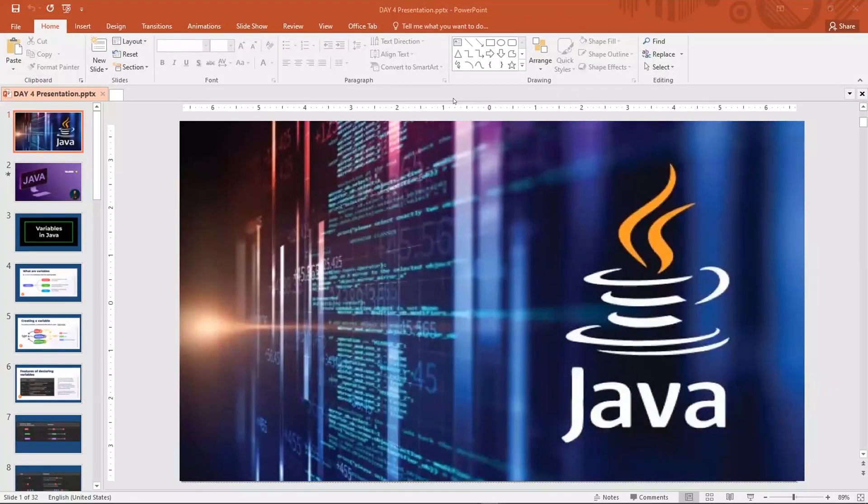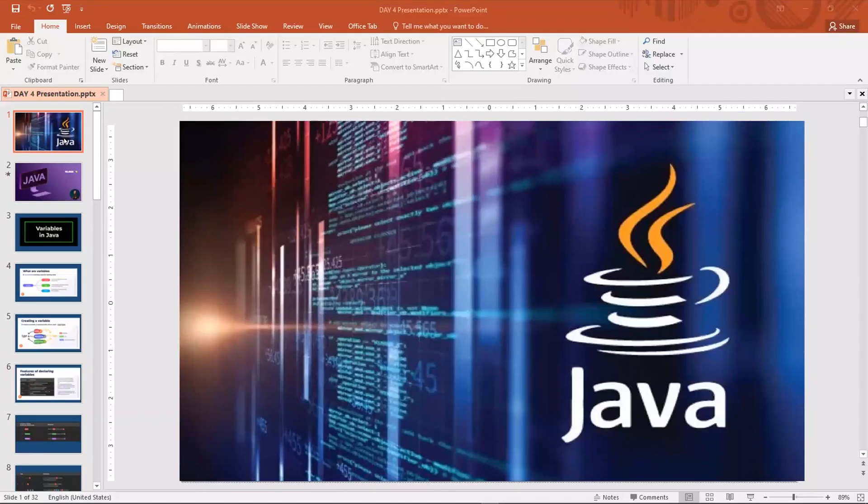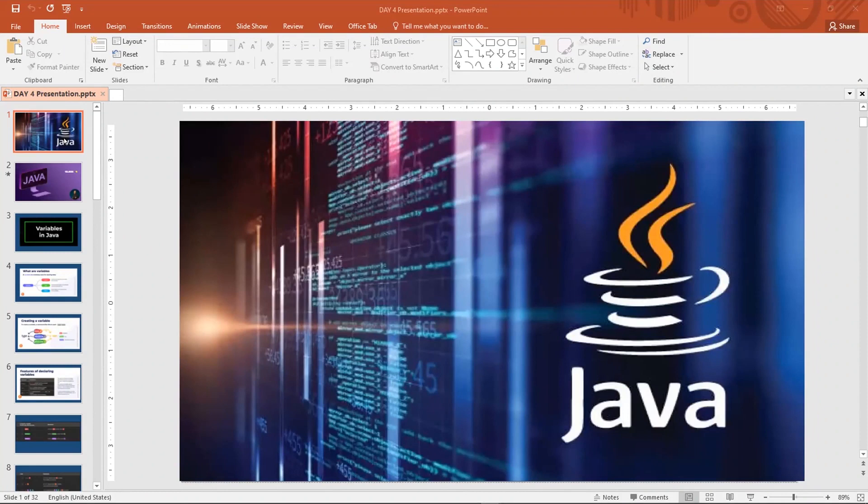So we are here. Hope your internet is good now. From our last class, we actually looked into what variables are. But before then, we looked at what a class is and how within a class we have a method, and how within a method we have commands. And how for every command, it is separated from the next command by a semicolon.